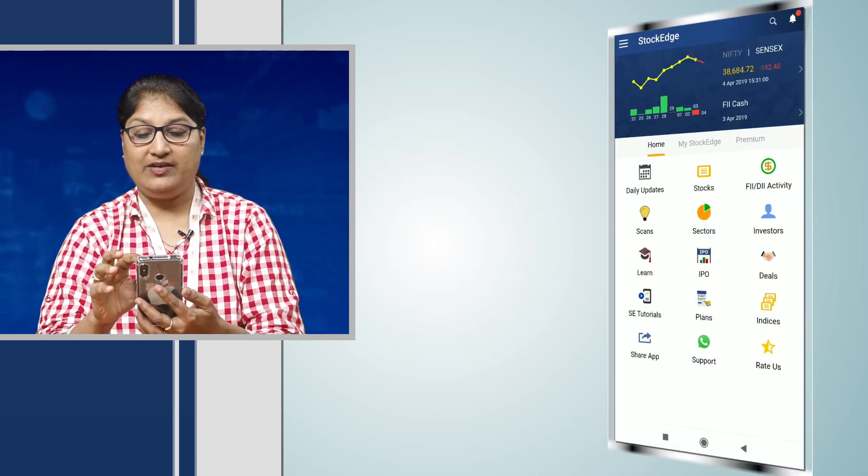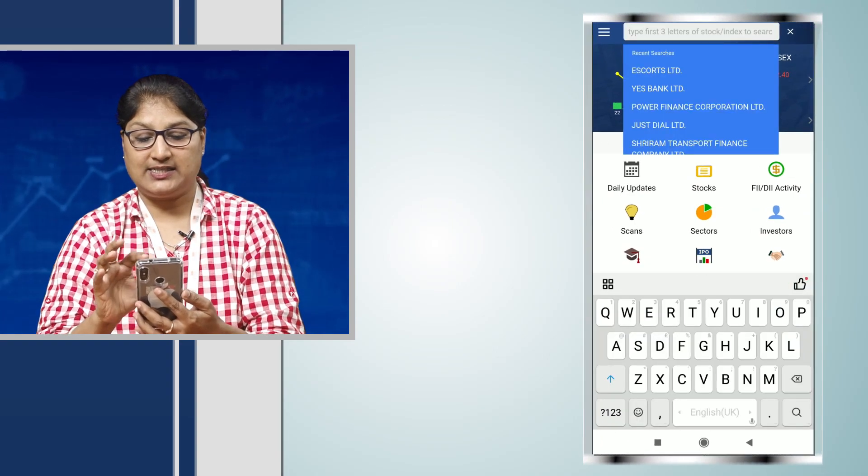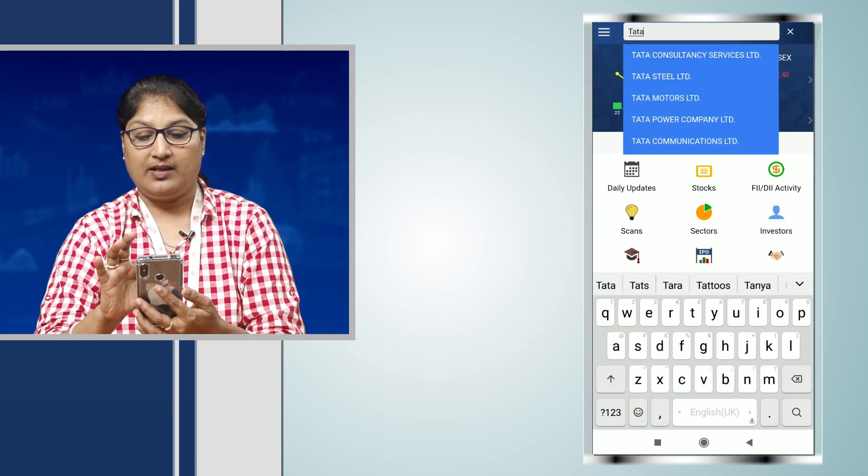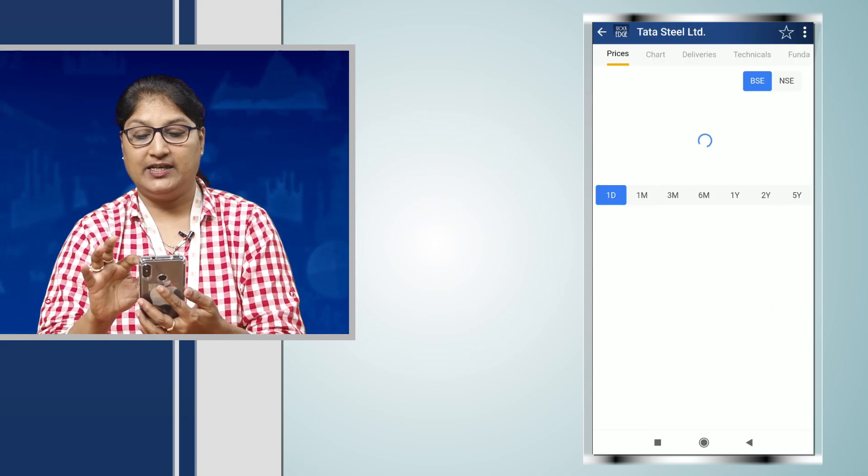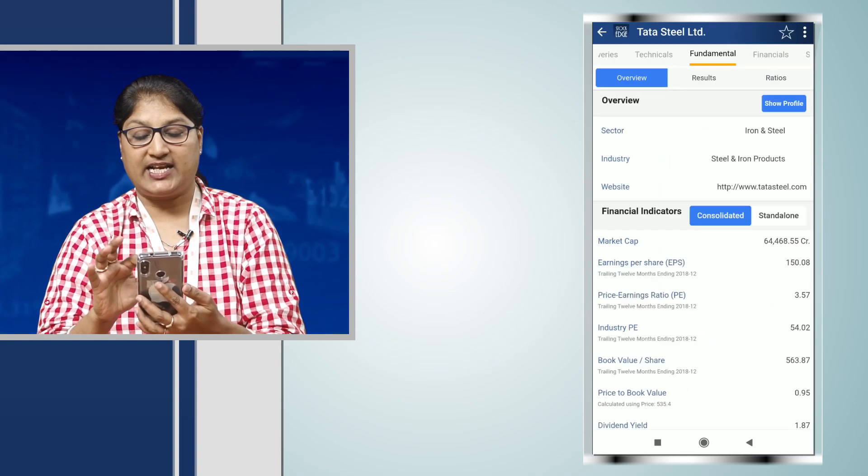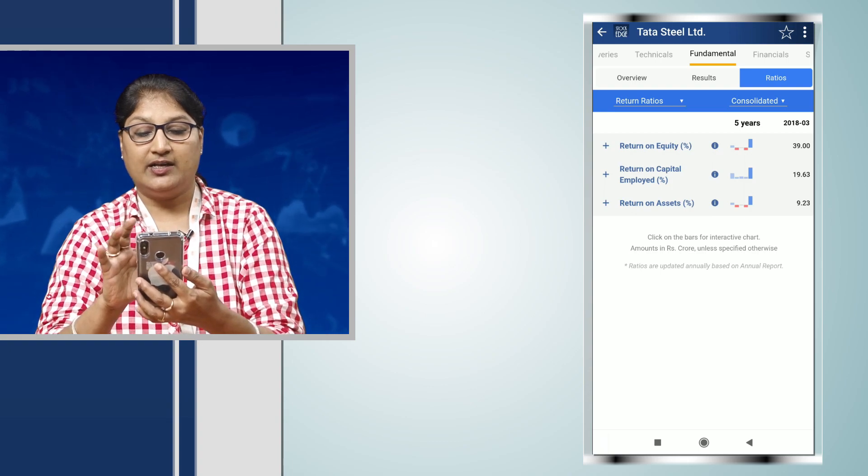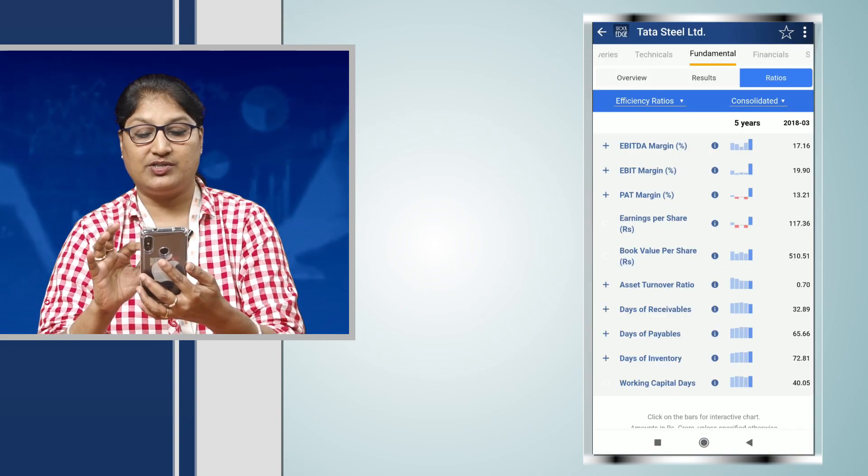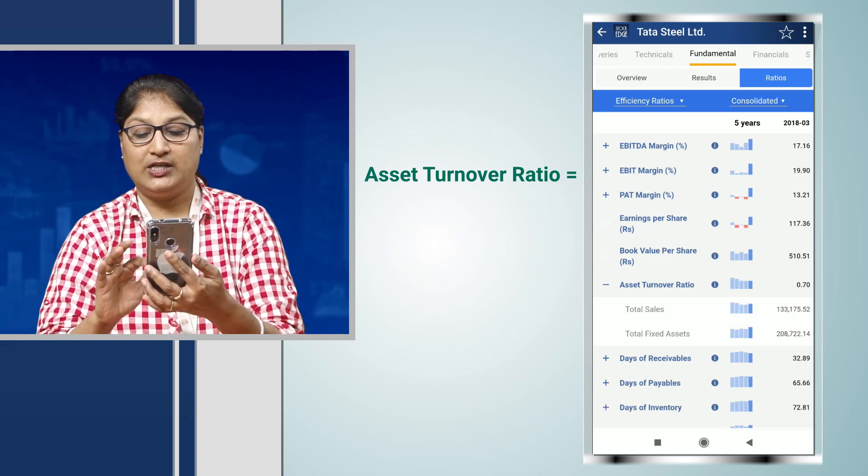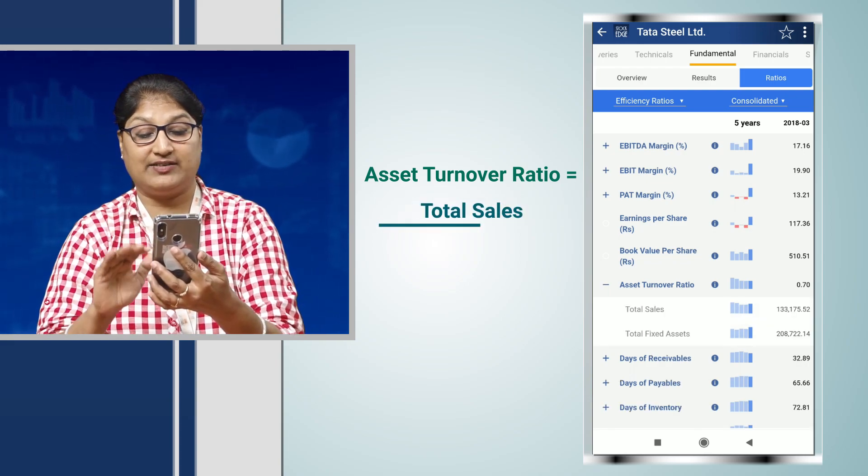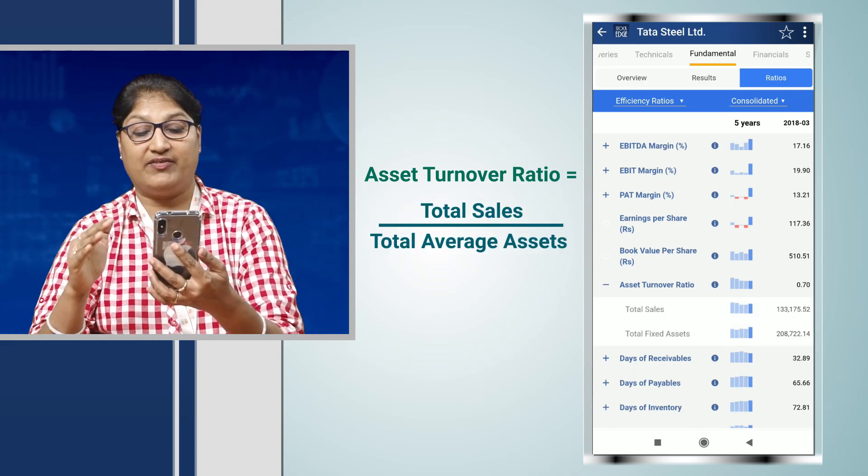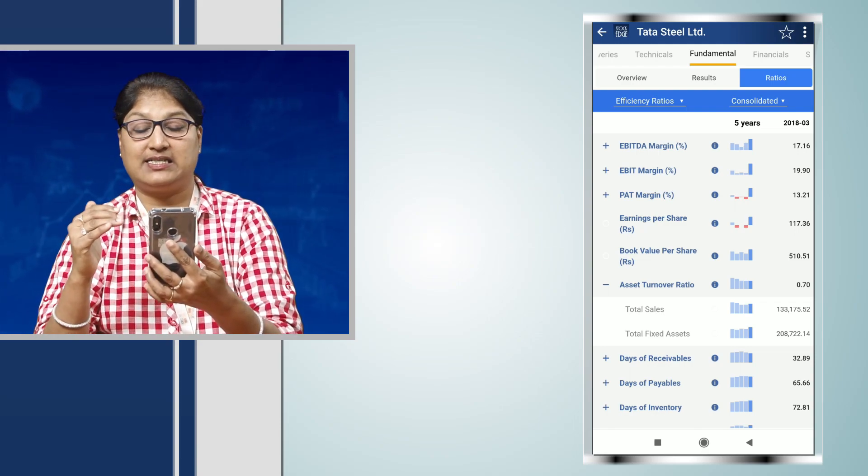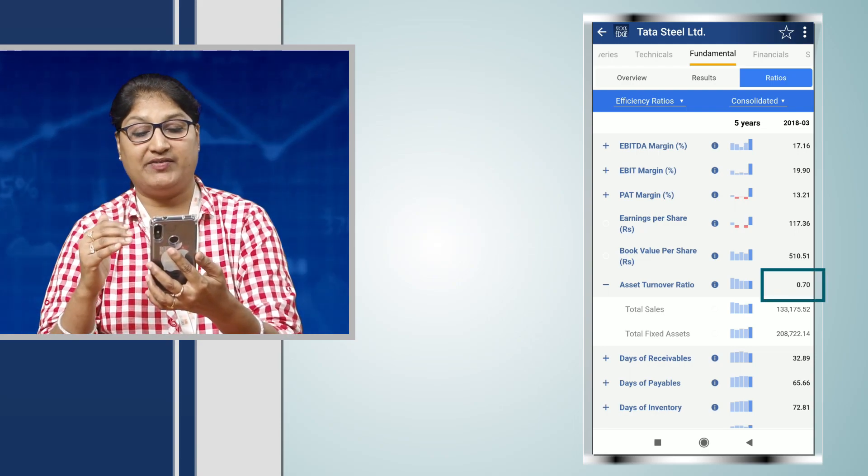When we check on Tata Steel and go to the fundamental section under the ratios, under the efficiency ratios, we get the asset turnover ratio. That is total sales divided by your total average assets. That for Tata Steel is 0.70.